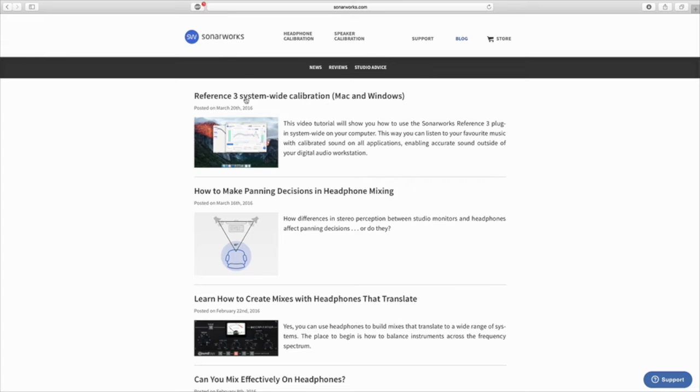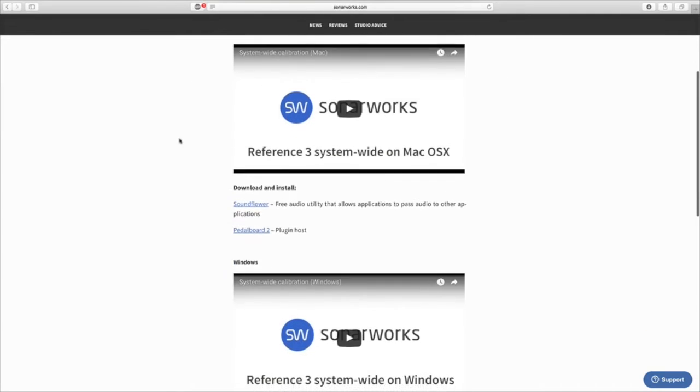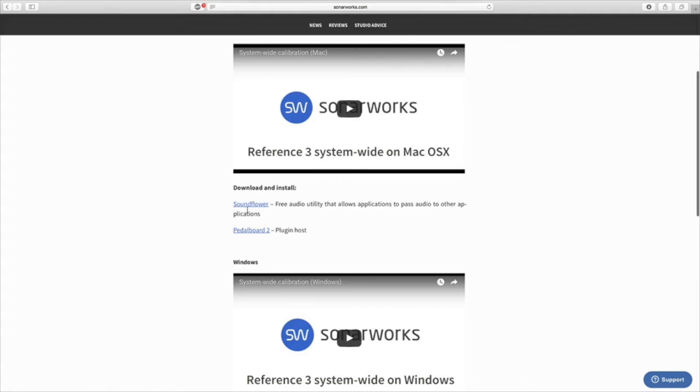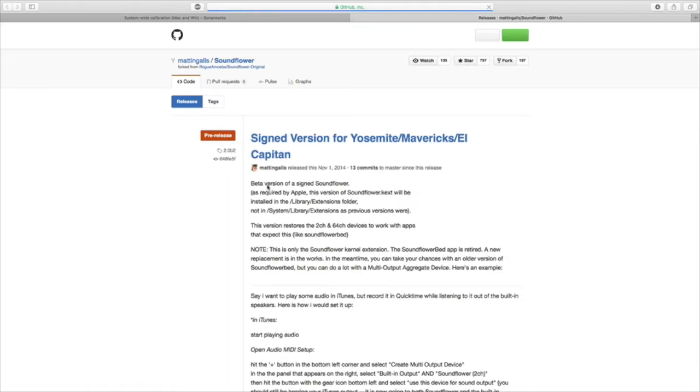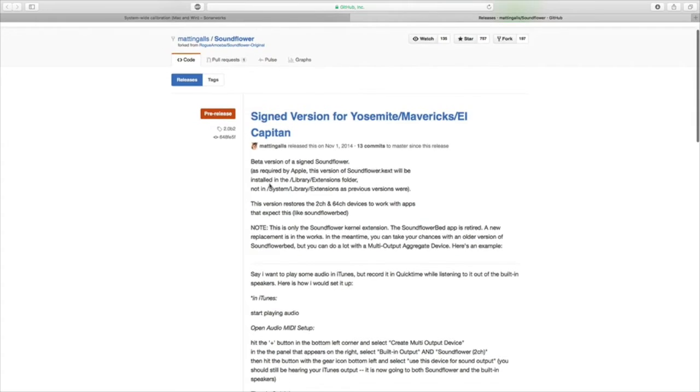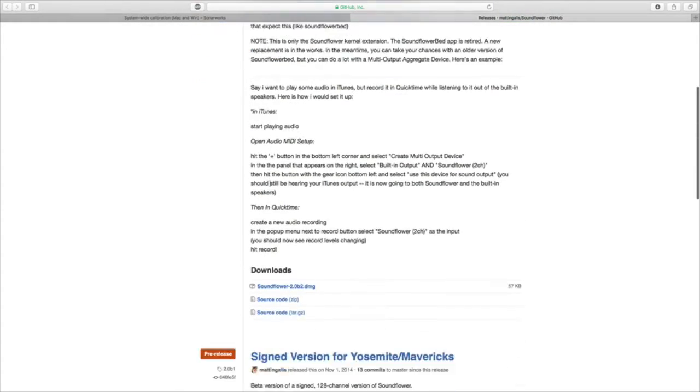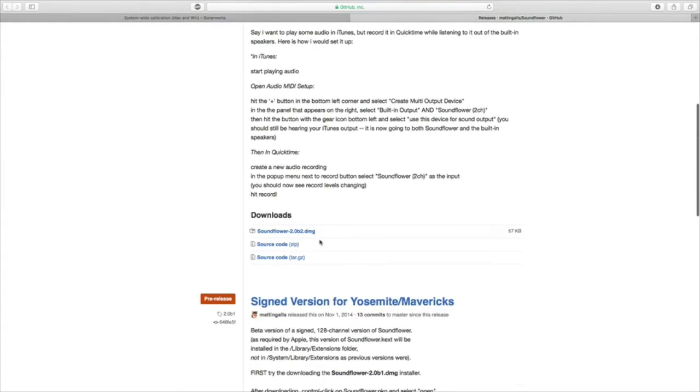So you have to go to Sonarworks.com and to the blog. Here you have to download two things. Soundflower. So you go here and you download Soundflower and just do the install.